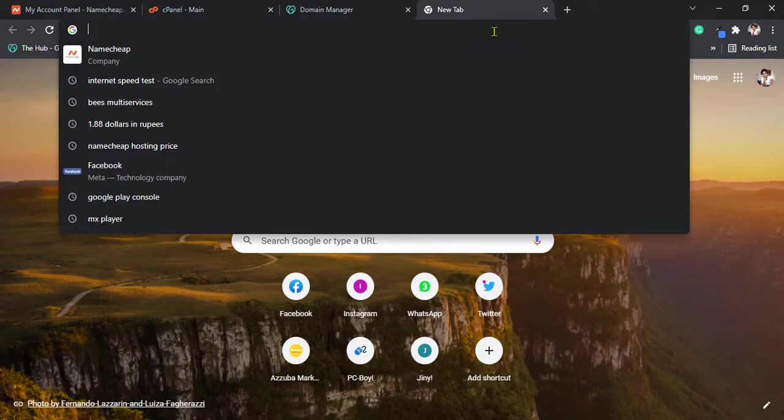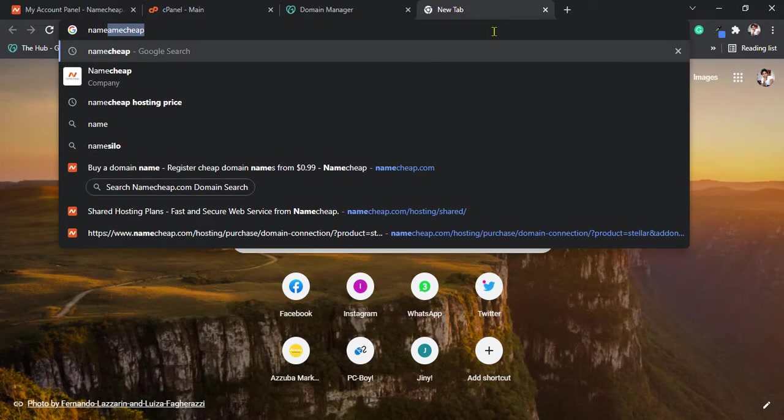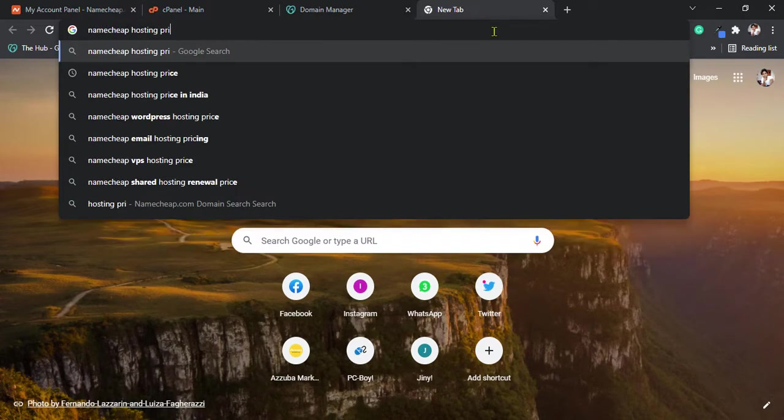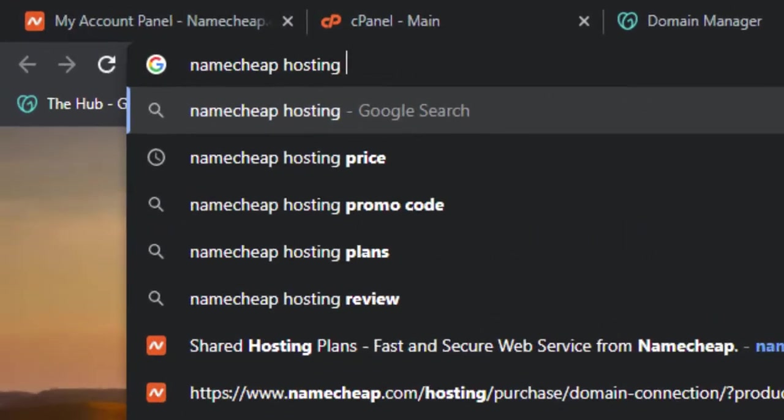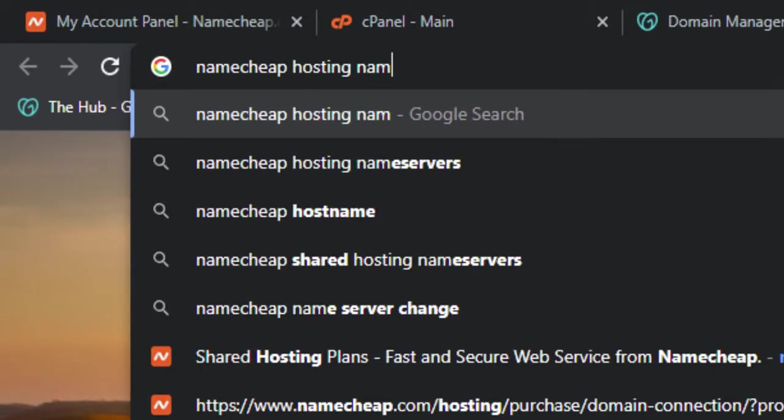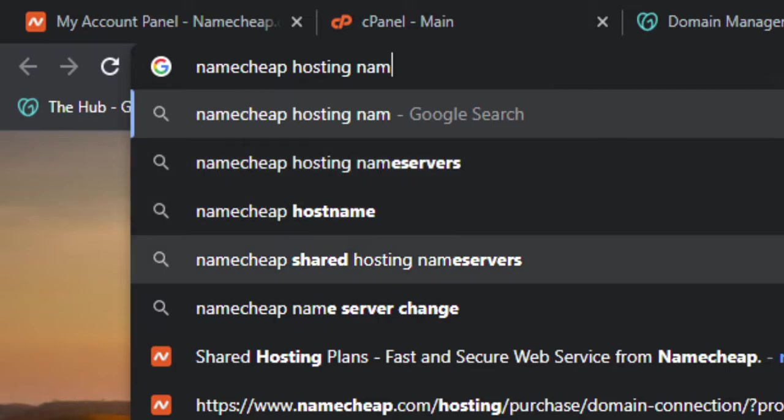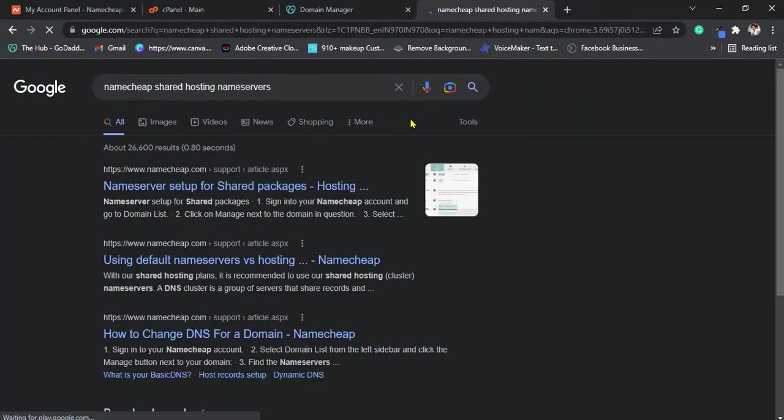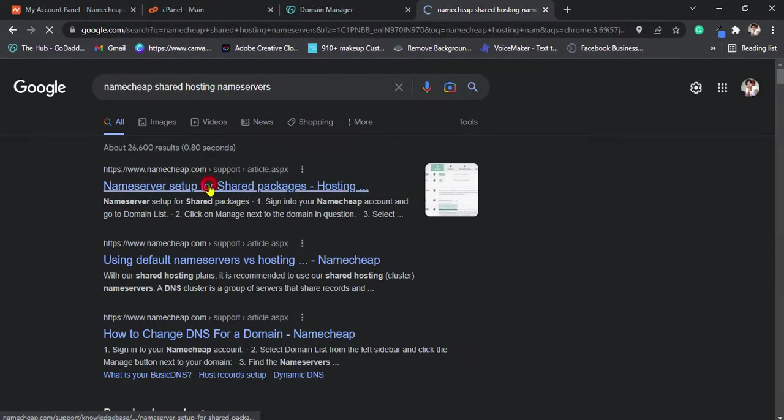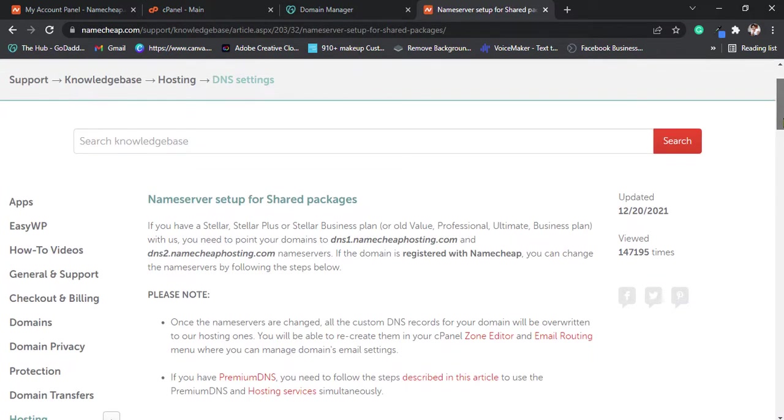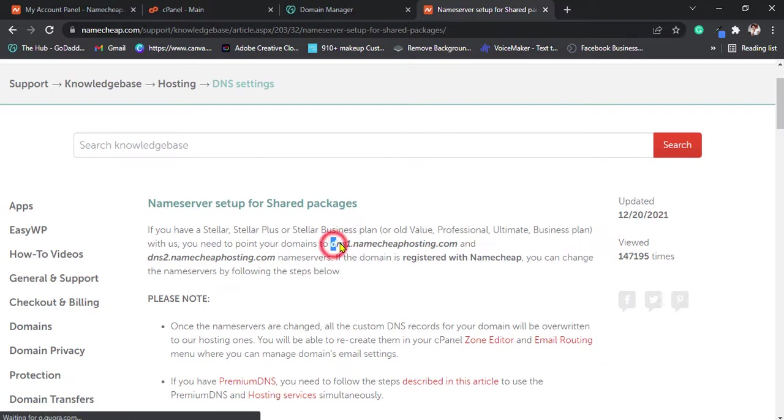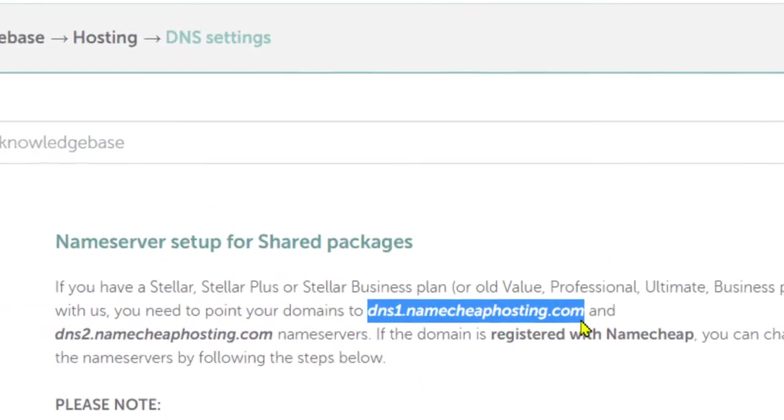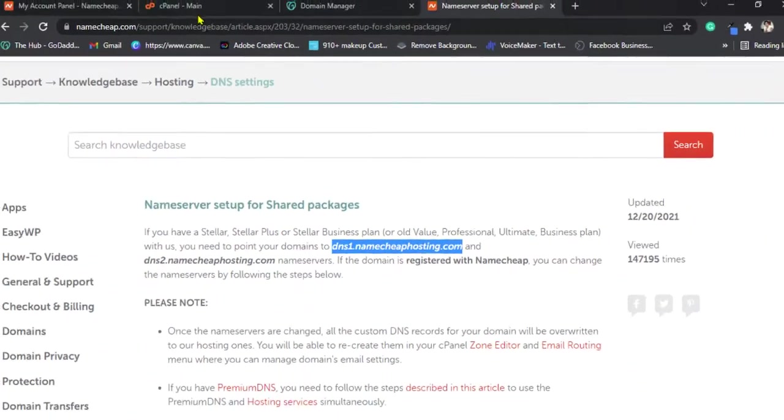So, just type Namecheap hosting name servers, click on first article. DNS1hosting.com, copy that.